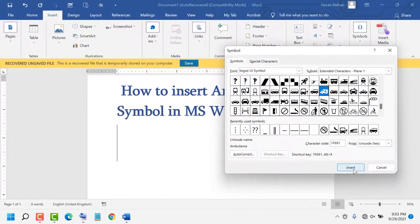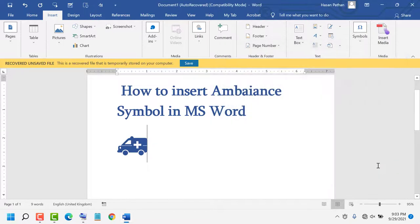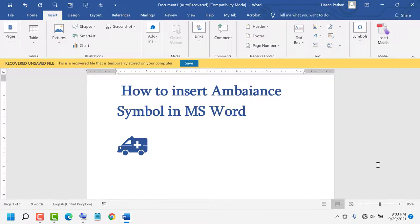Now click on Insert. Thanks for watching this video. If you like this video, please like, share, and subscribe to my channel. Please comment whether this video was useful or not.